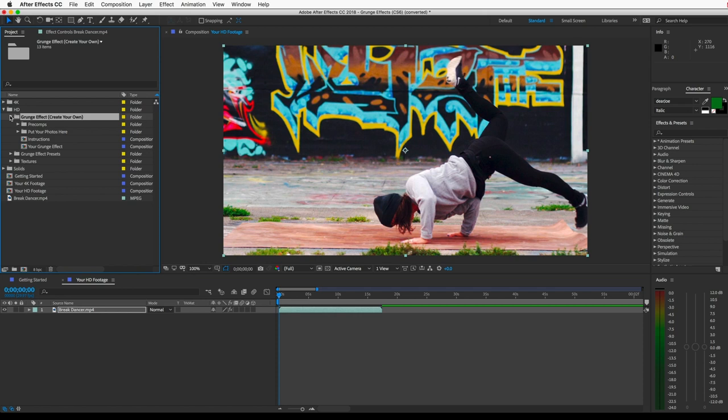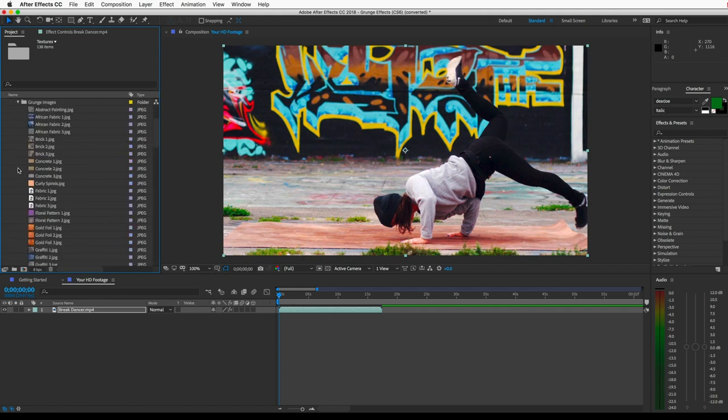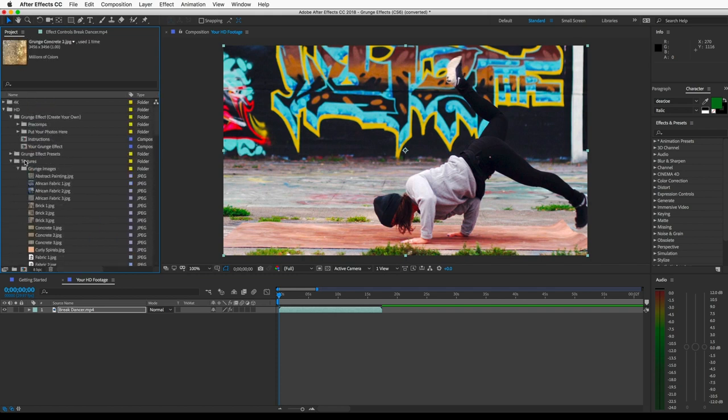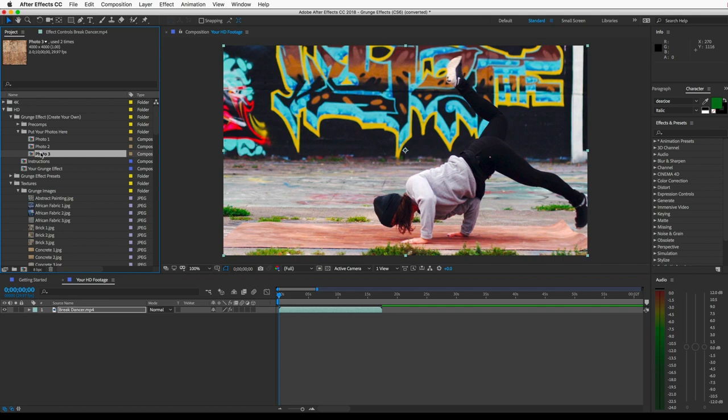There's a bunch of textures to choose from if you look in this textures folder here, or you can import and use your own. Once you have a texture image, you can open this folder named put your photos here and drag the image into these three pre-comps. If you want to use the same image in all three pre-comps, that's fine, or you can drop in a different image into each.